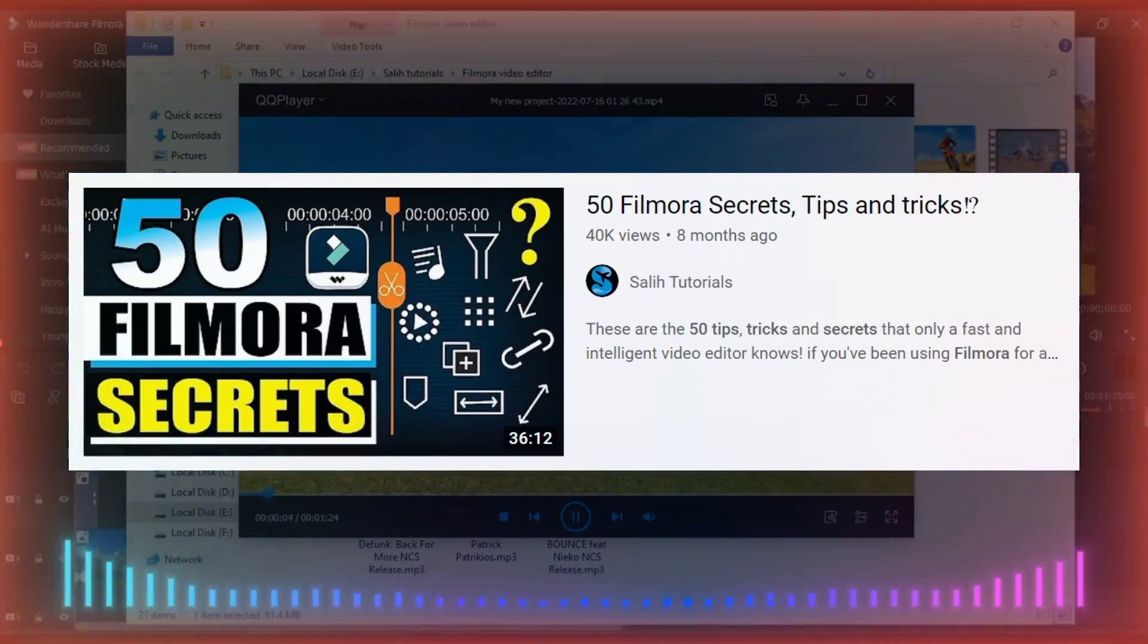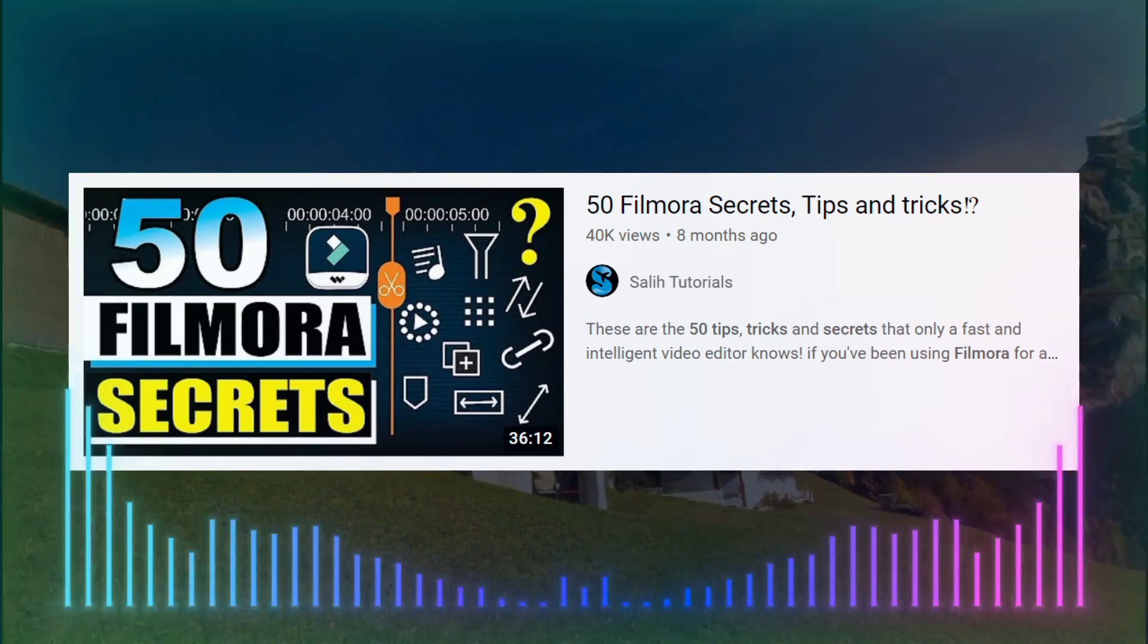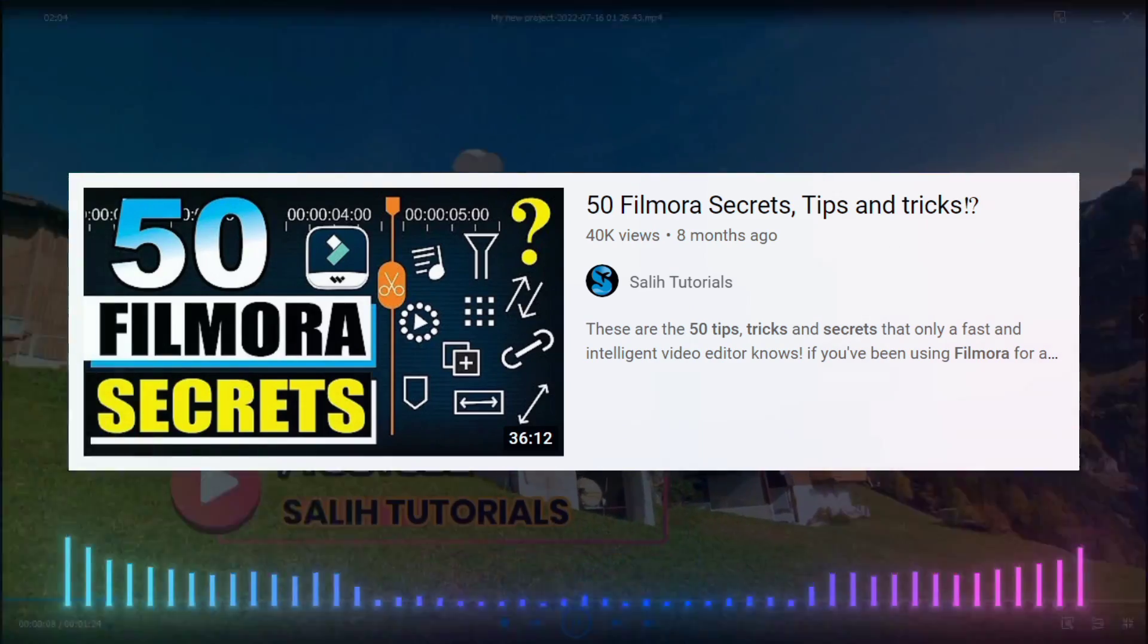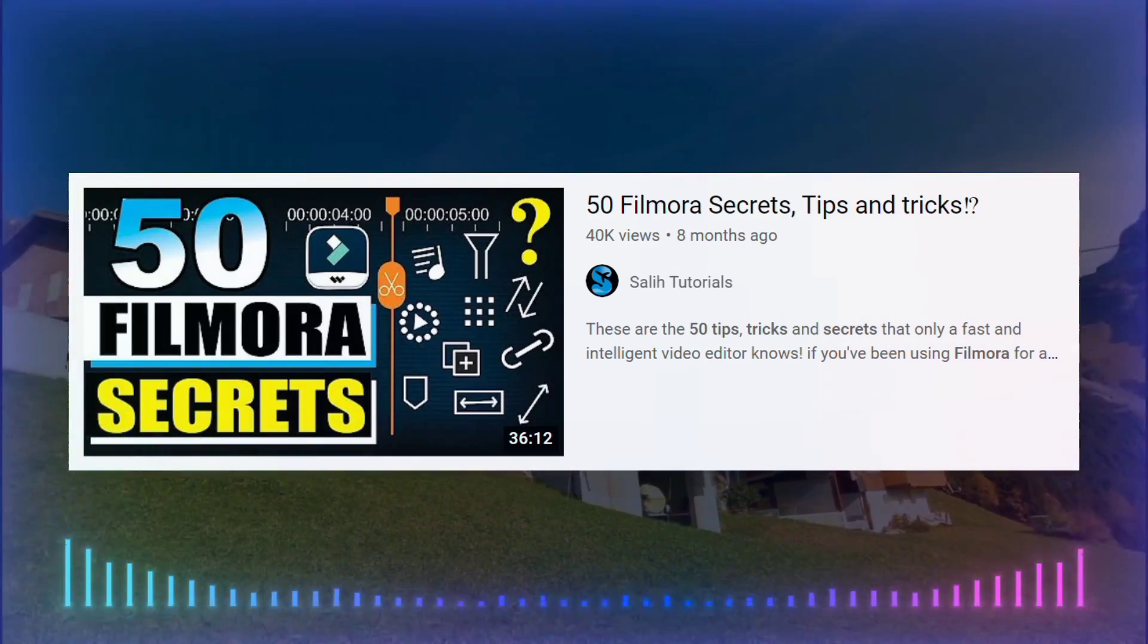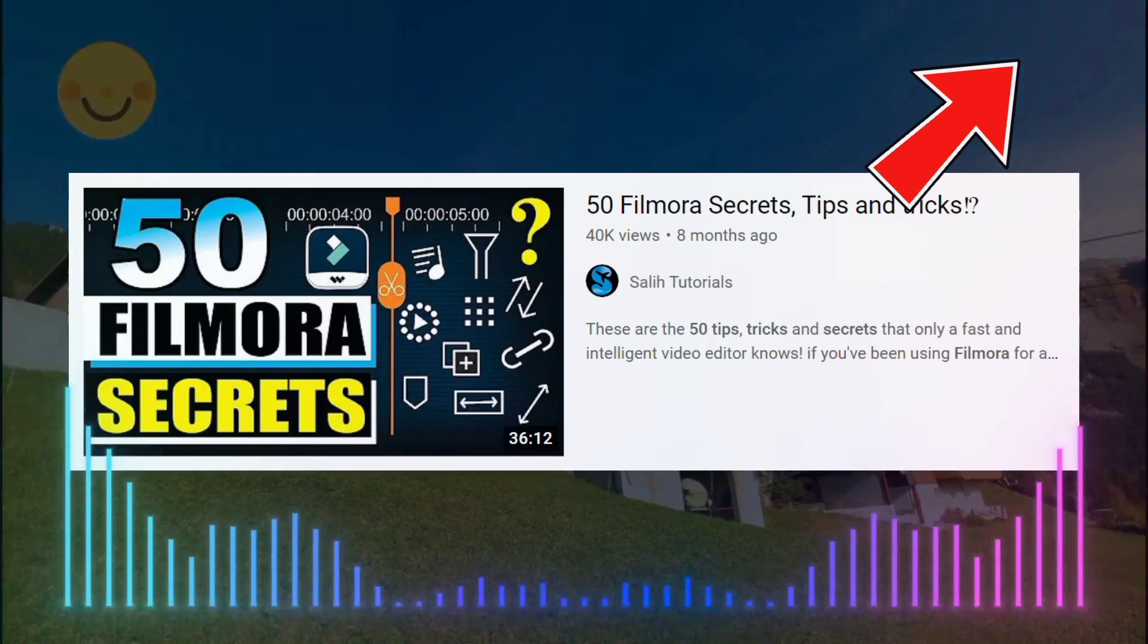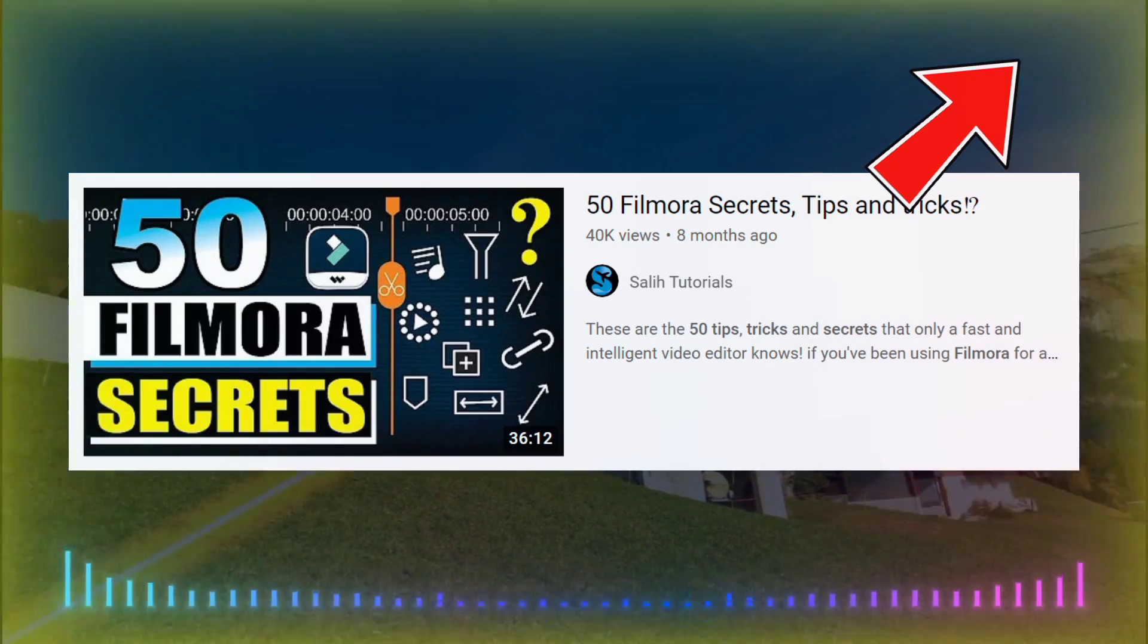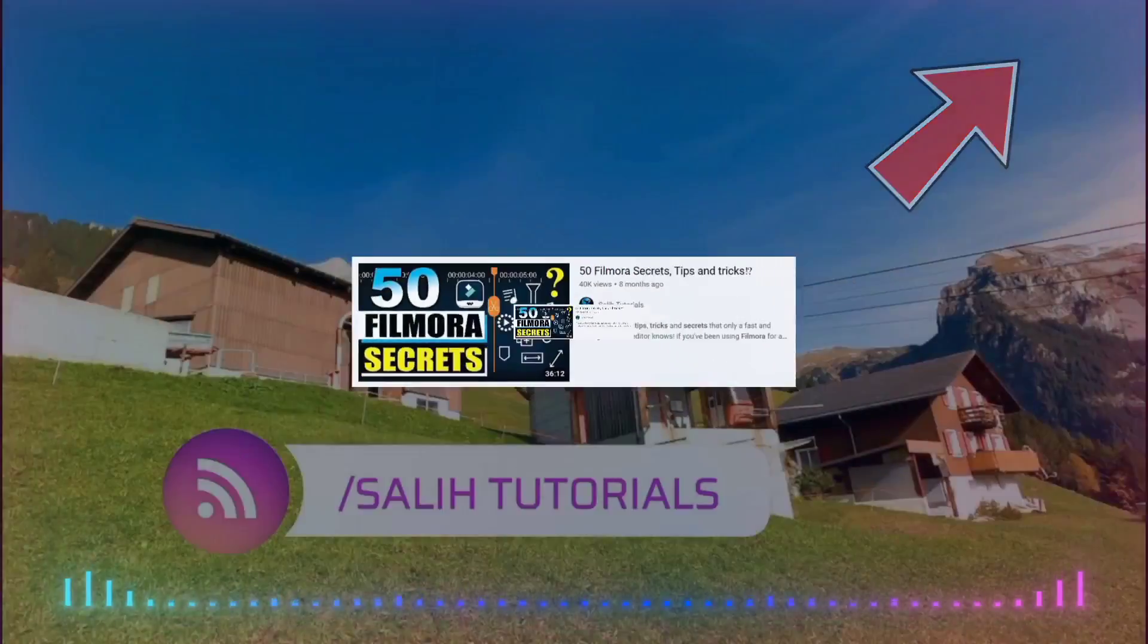Friends, if you haven't seen the video of 50 Filmora Secrets, Tips and Tricks, then you haven't seen anything. Click on this link above now and avail free 50 Filmora Secrets, Tips and Tricks.